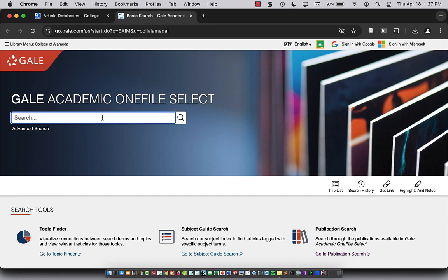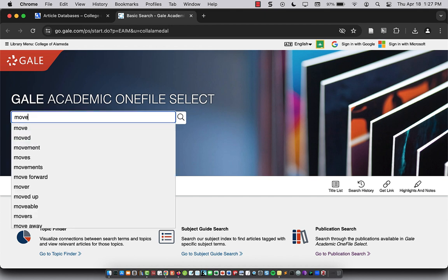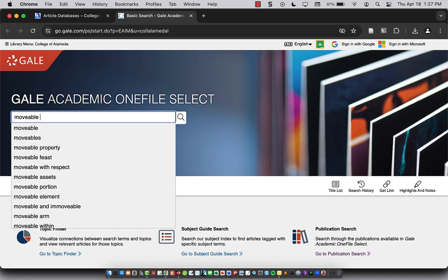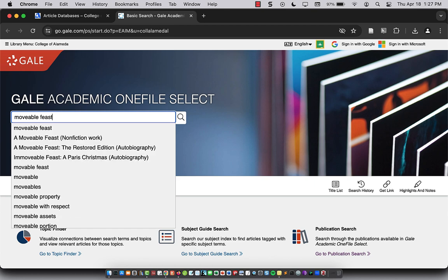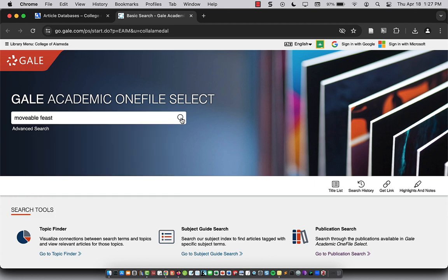I'm going to search for a work by Ernest Hemingway. So do movable feast and search.